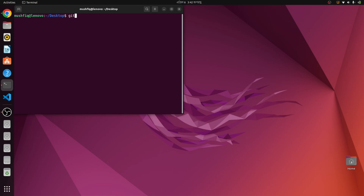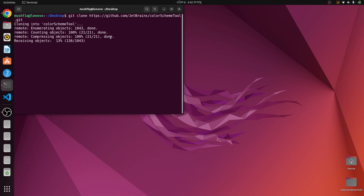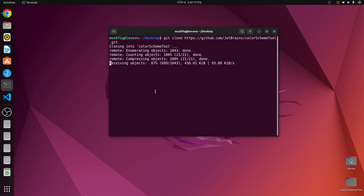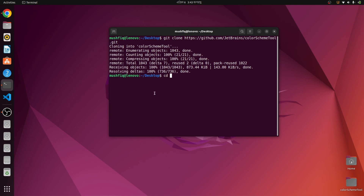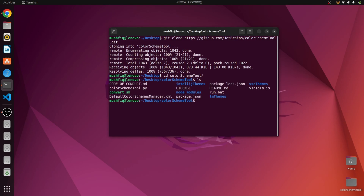We git clone the repository. We need Python 2 to run this command, and we also need to give permission to the bash script. We give permission to the bash script by typing chmod +x ./convert.